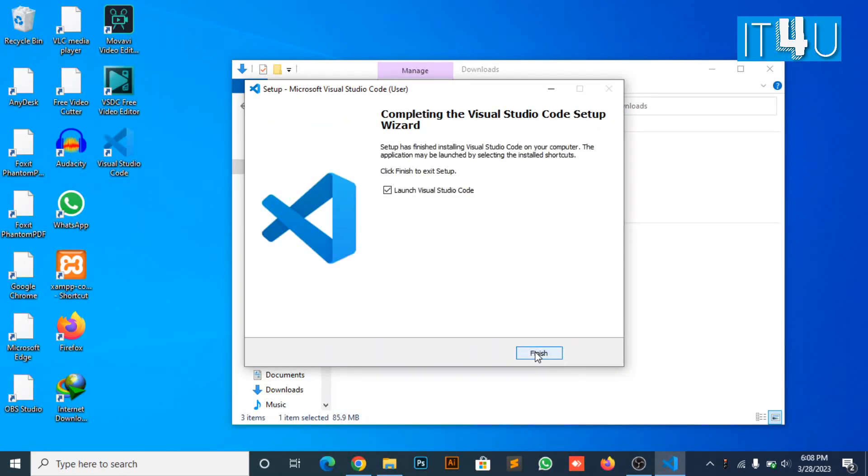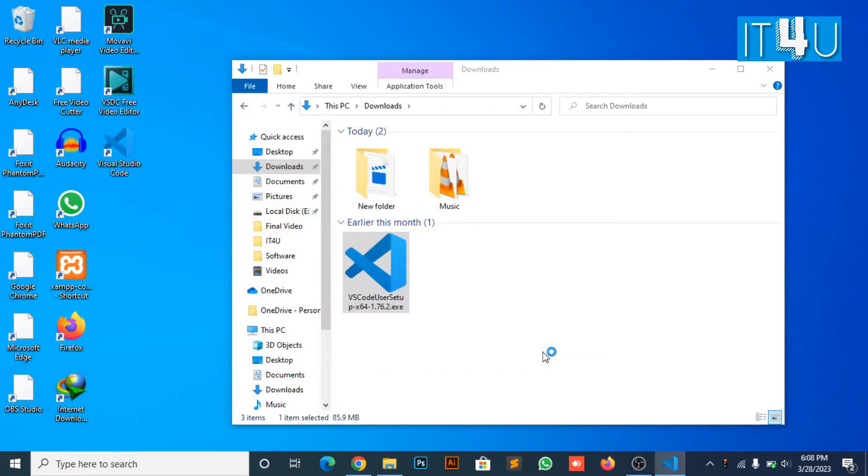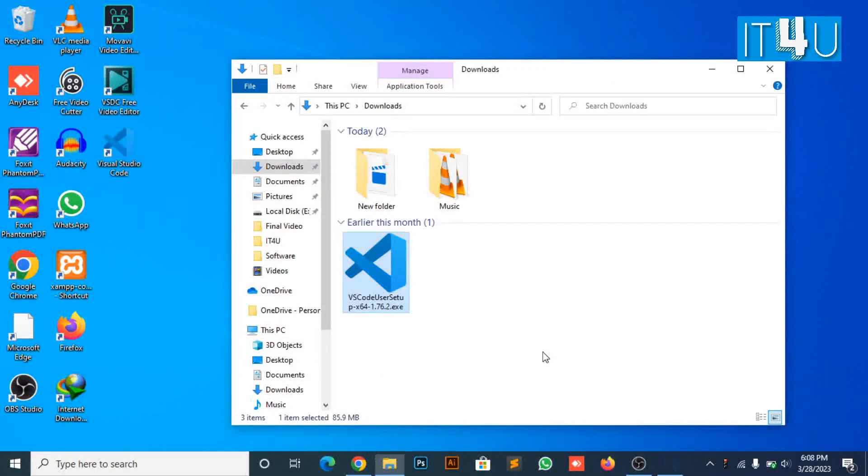Then click the finish button. Visual Studio Code has now been installed on your computer.